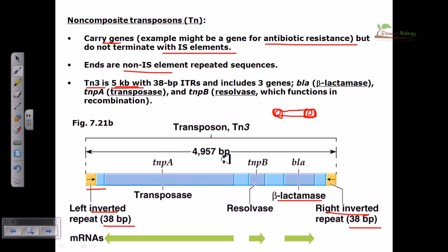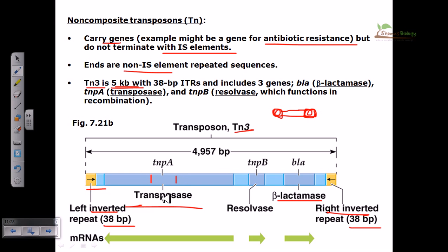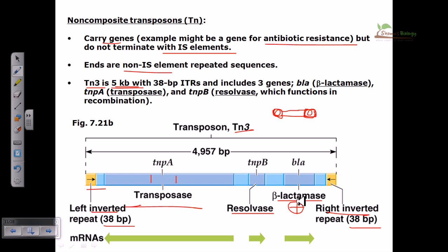Inside the long genetic region of Tn3 there must be a transposase-encoding region, otherwise transposition cannot be established. We can find a gene sequence that codes for transposase. There is also tnpB, which encodes resolvase — another important enzyme that helps cut the genetic element from the DNA sequence. Additionally, there is a beta-lactamase gene, which is an antibiotic resistance gene. These antibiotic resistance genes give the bacteria an evolutionary advantage to grow in antibiotic-sensitive environments, and transferring such genes provides this bacterial cell an evolutionary advantage over other bacteria.